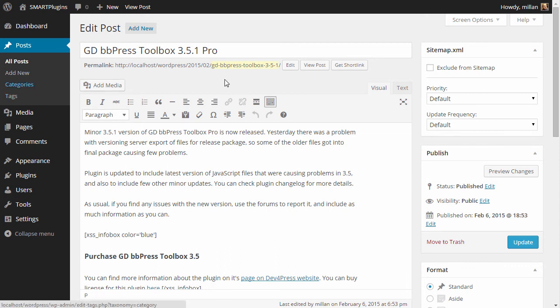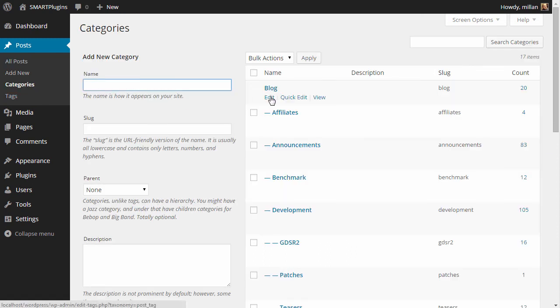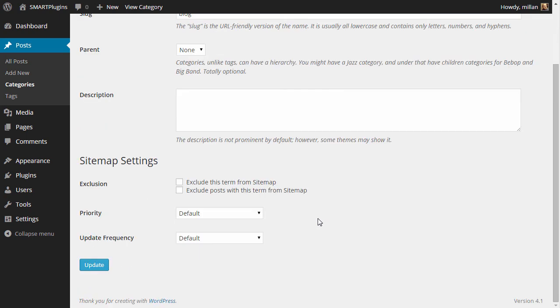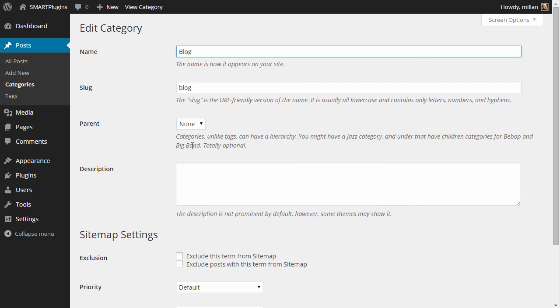Similar thing can be done with taxonomies. So we will open category, and if you edit one of the categories, you will see again a similar thing. But this time we have another option, and that is to exclude posts for this term. So if this term is used by 10 posts, all those 10 posts will be excluded from the sitemap if you enable this option here.